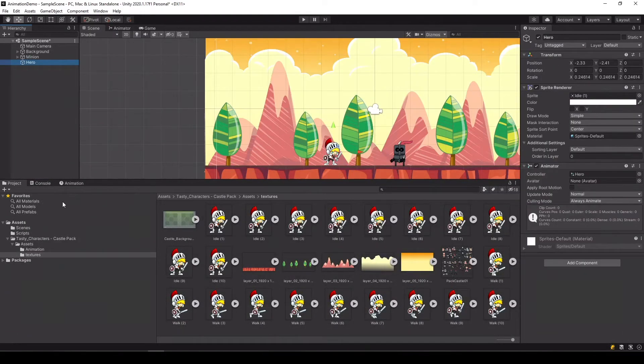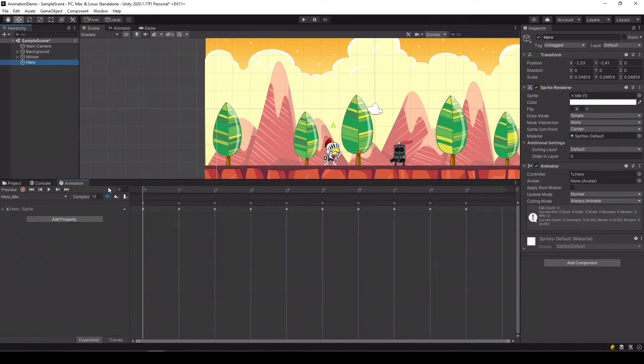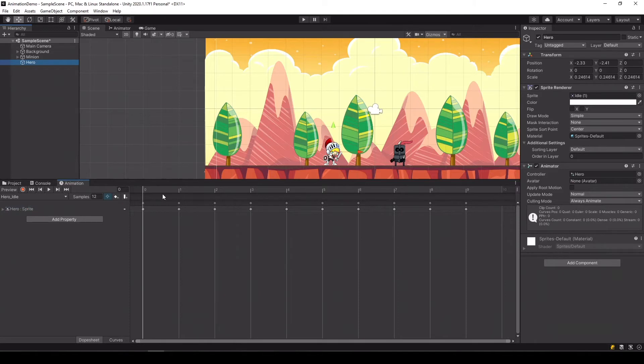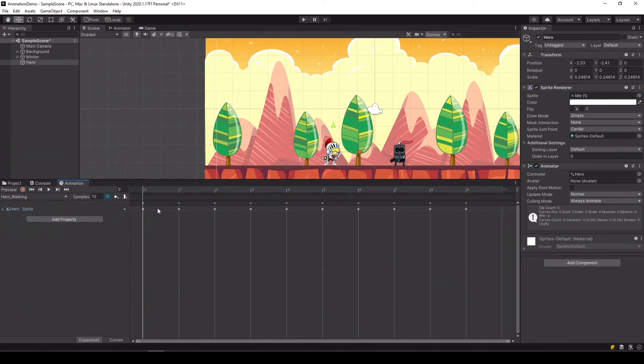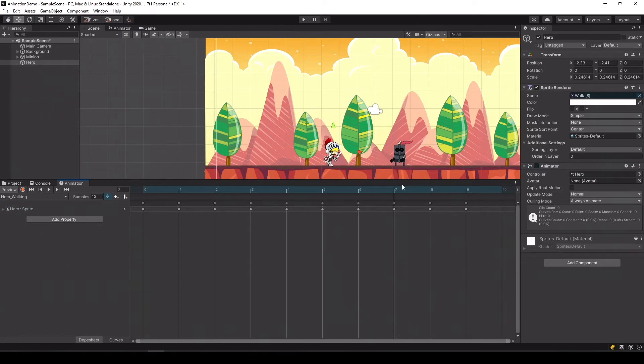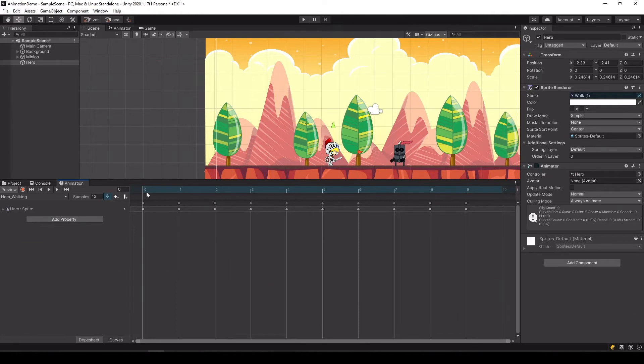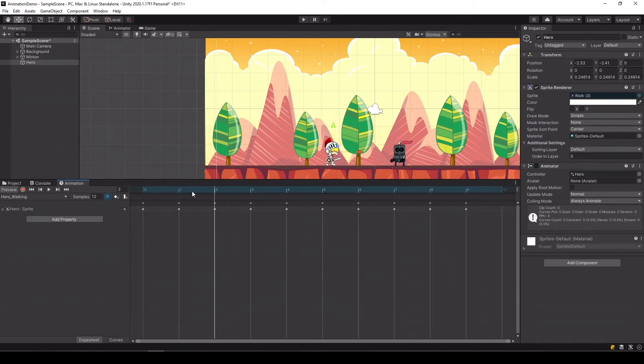Great. Now if we go to our animation tab, we see that we have a hero idle and a hero walking. If we scrub this, we can see our hero is idling. And if we select hero walking, you can see it walking. Now this was a much simpler method of creating animation than what we did in our last tutorial. Because now the animator did all the hard work for us and we just put all the animation images in order.